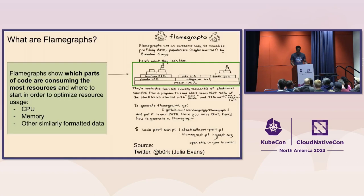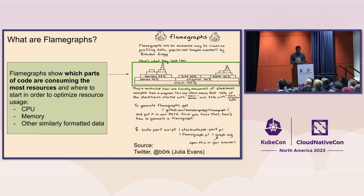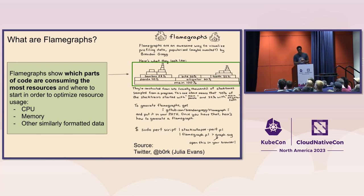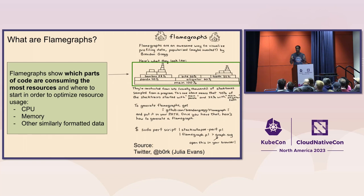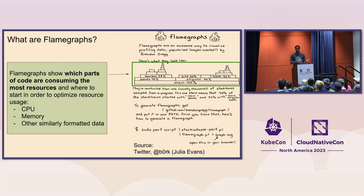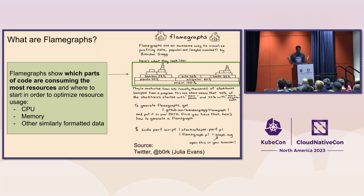So starting with what are flame graphs, this is an image by Julia Evans, who's one of the creators of RBSpy, a Ruby profiler. And this is an abstract example. But basically what a flame graph is, is it shows which parts of your code are consuming the most resources. So that can be CPU, it can be memory, it can be a number of other metrics that are similarly formatted.